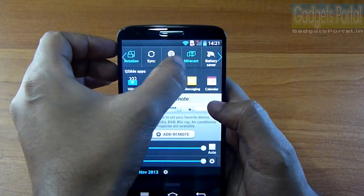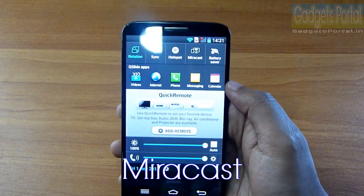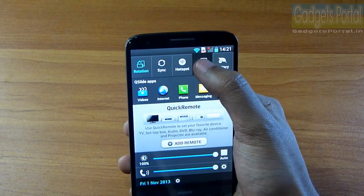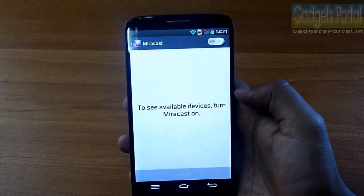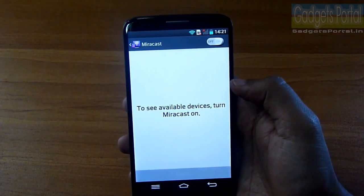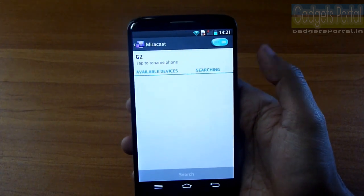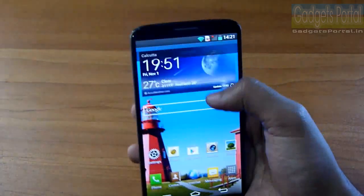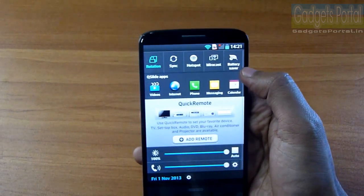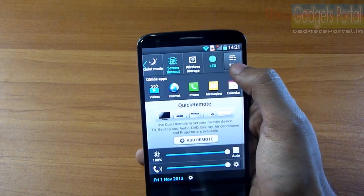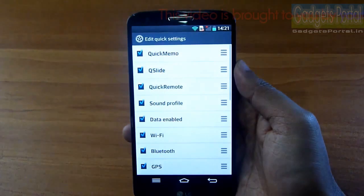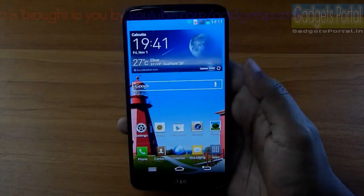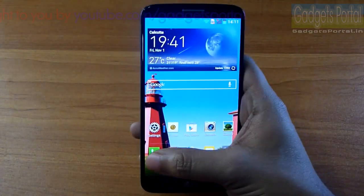The LG G2 also includes Miracast — a peer-to-peer wireless screen-sharing option via Wi-Fi Direct — so you can mirror the display to another smartphone or TV over Wi-Fi. The notification toggle switches are customizable too; you can keep only the important ones at the front by dragging to rearrange.